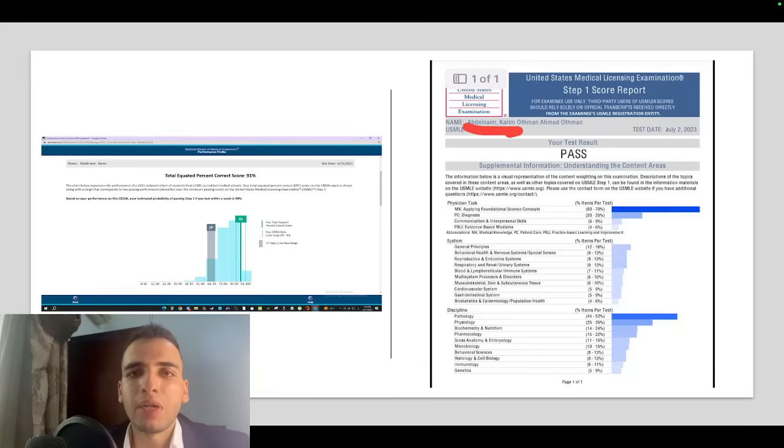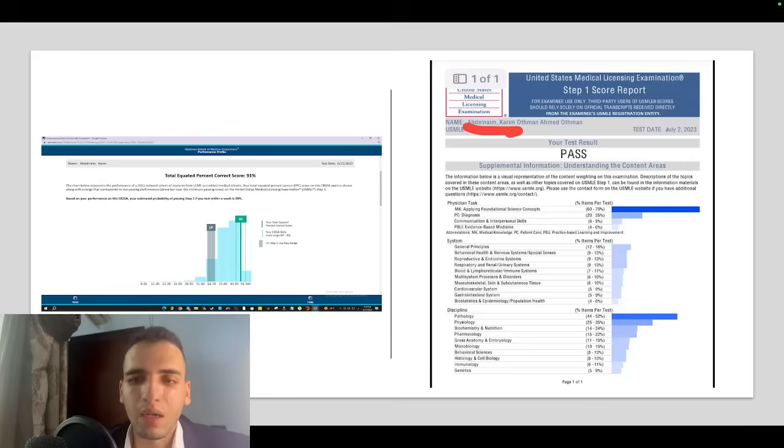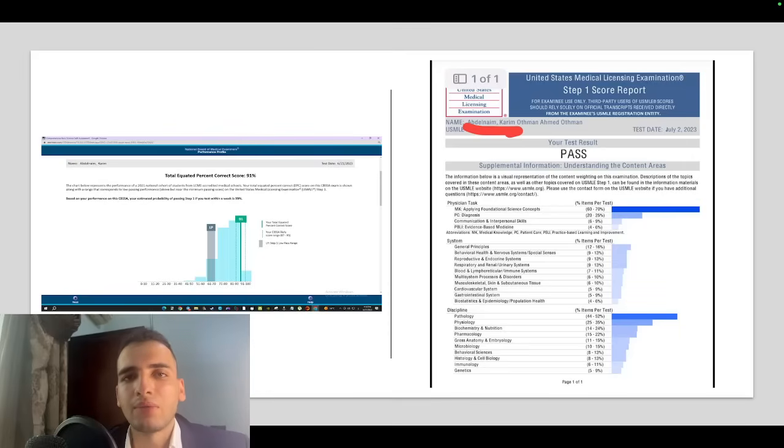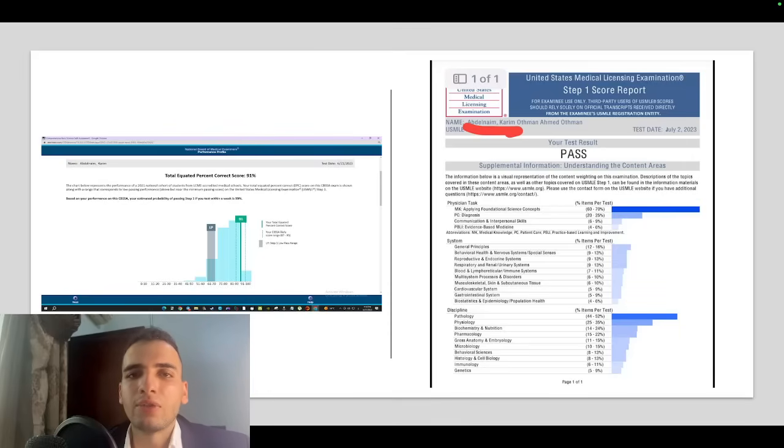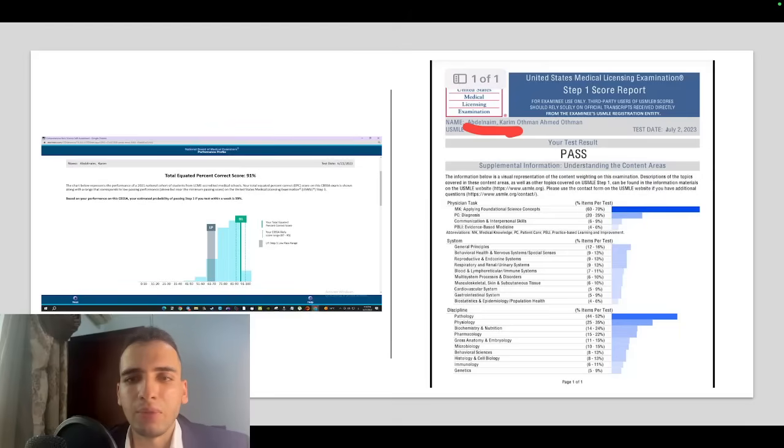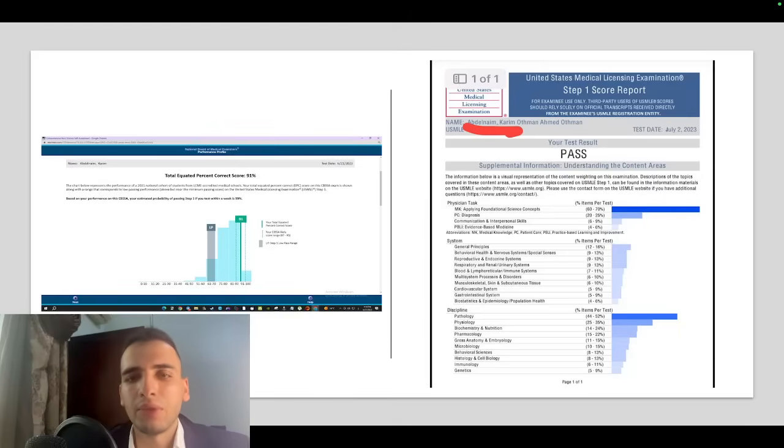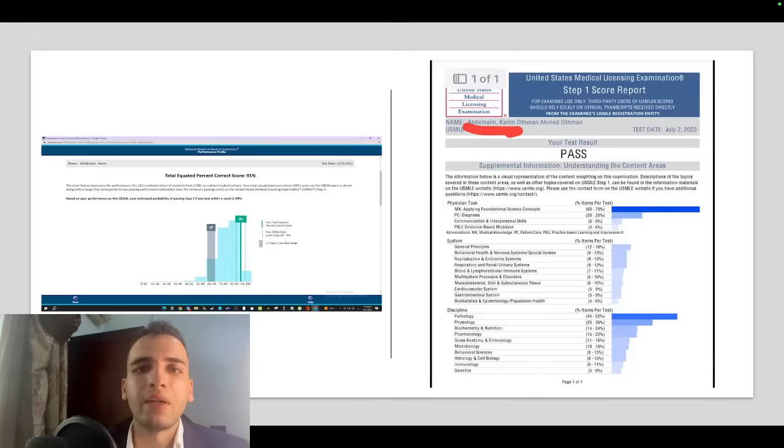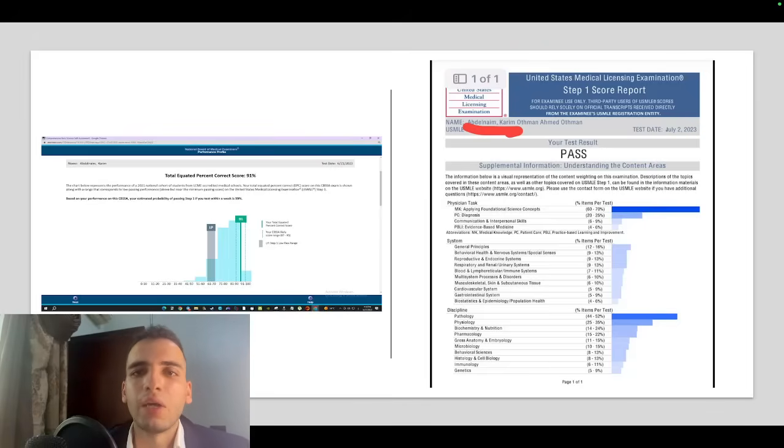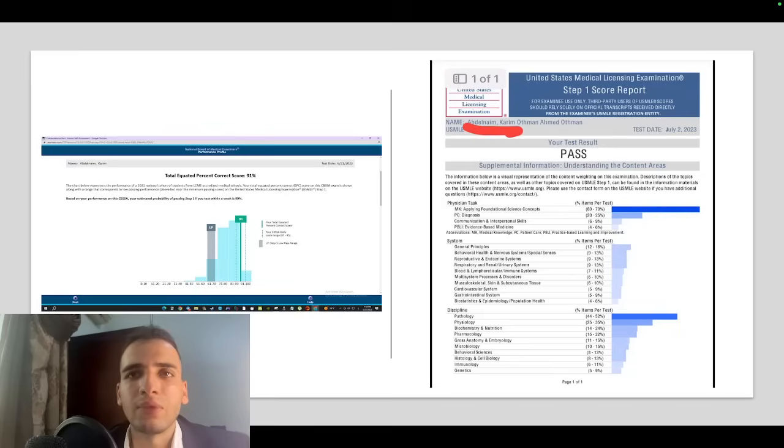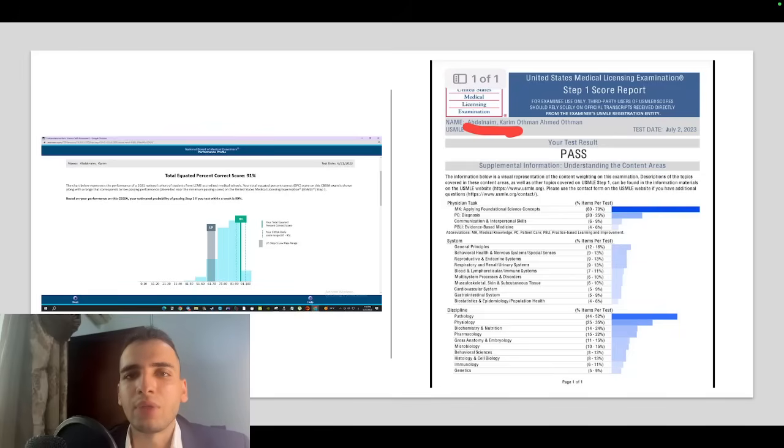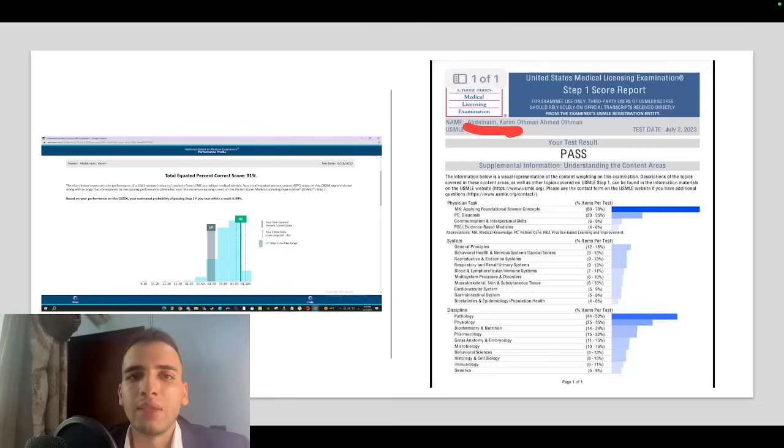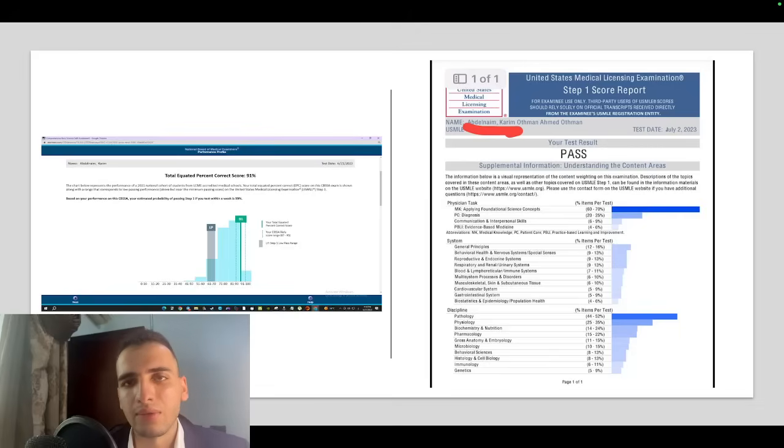After I took the Step 1 exam, I was working a part-time job as a tutor and started UWorld for Step 2. I didn't do any content review, just jumped into questions. The first Qbank I did was UWorld and I was scoring about 75th percentile, spending most of the time trying to understand and memorize these algorithms and first lines that were a little bit non-existent in Step 1.